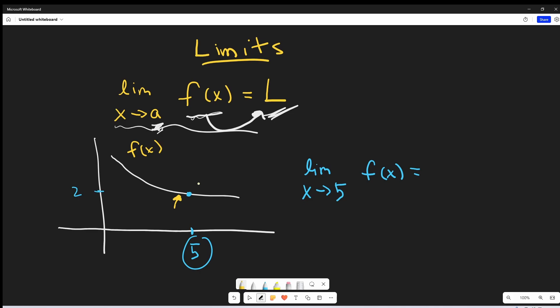We have to be looking on both sides. If we knew what this function was exactly, we could plug in values like 5.1, 4.9, 4.99, 5.00001 — all these really close values. From the graph, we can see it seems to be approaching 2. So I'm going to say this limit as x approaches 5 is going to be 2. Notice that we didn't really care what was happening at 5 exactly — we looked at all these points around 5, but we didn't really care what f of 5 was. We just wanted to get really close.